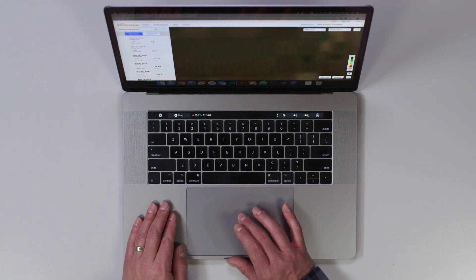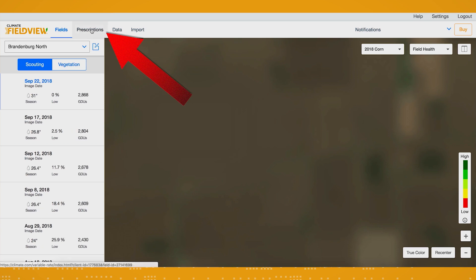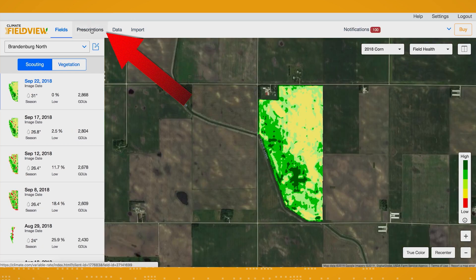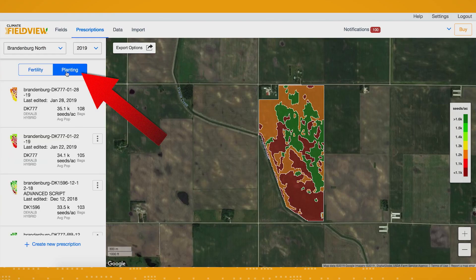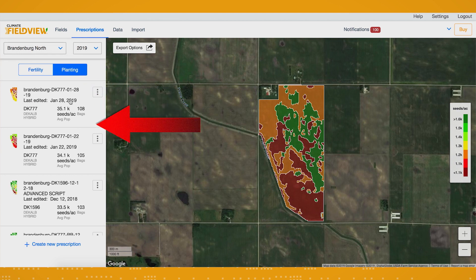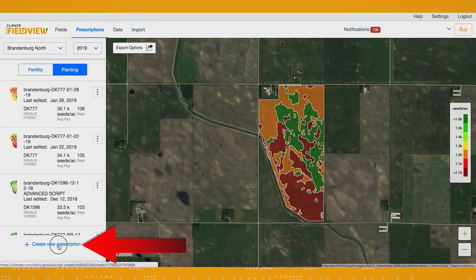Then, click on the prescriptions tab at the top left of the screen. From the prescriptions screen, you're going to choose planting. If you've already created a seed prescription, you'll see it here. To create a new seed prescription, click create new prescription.